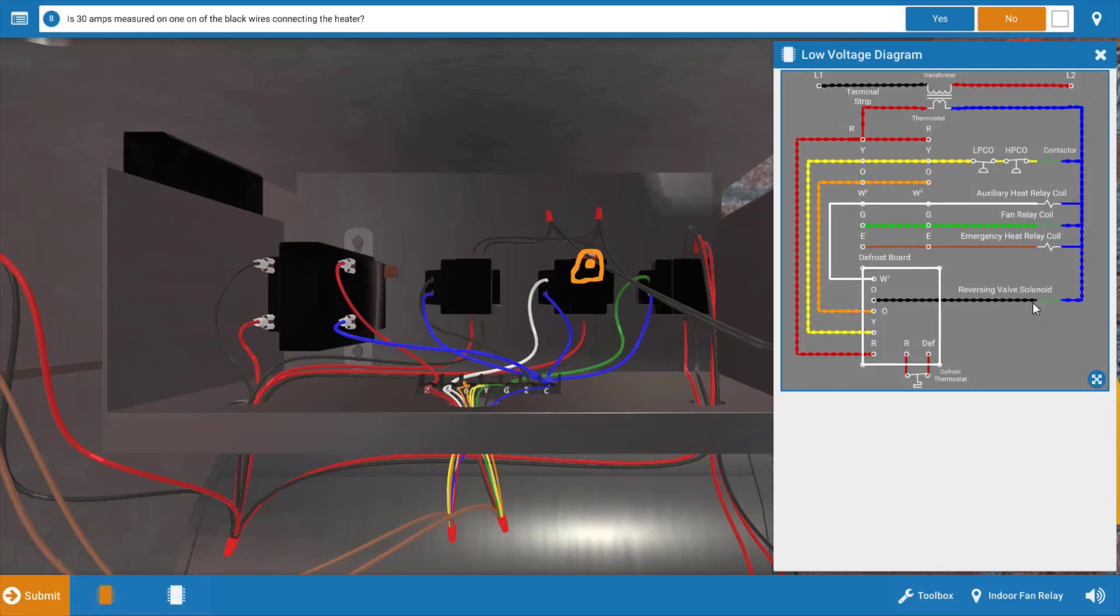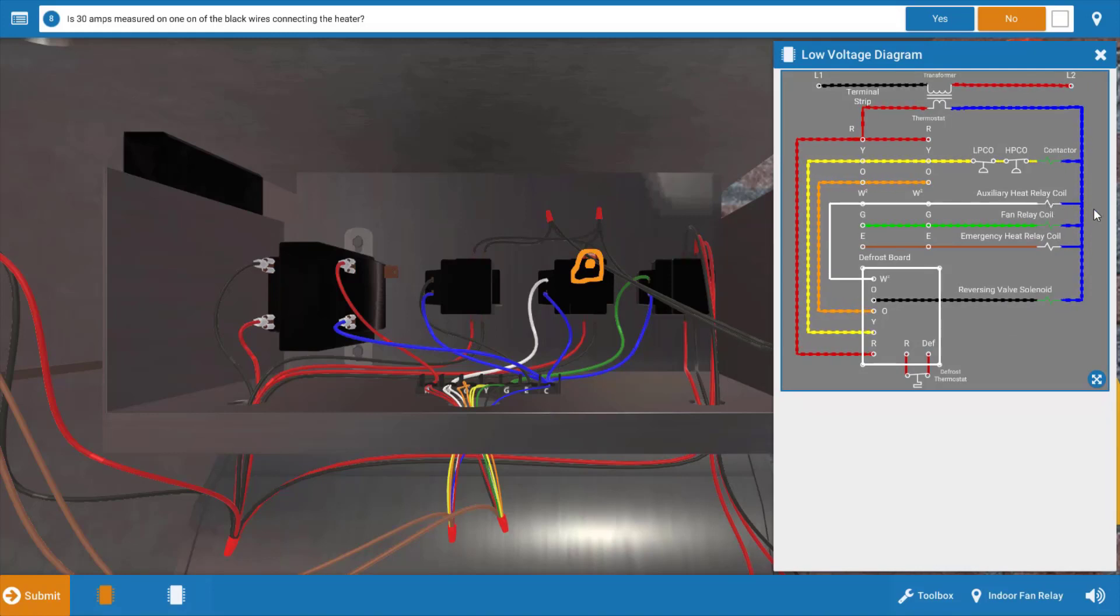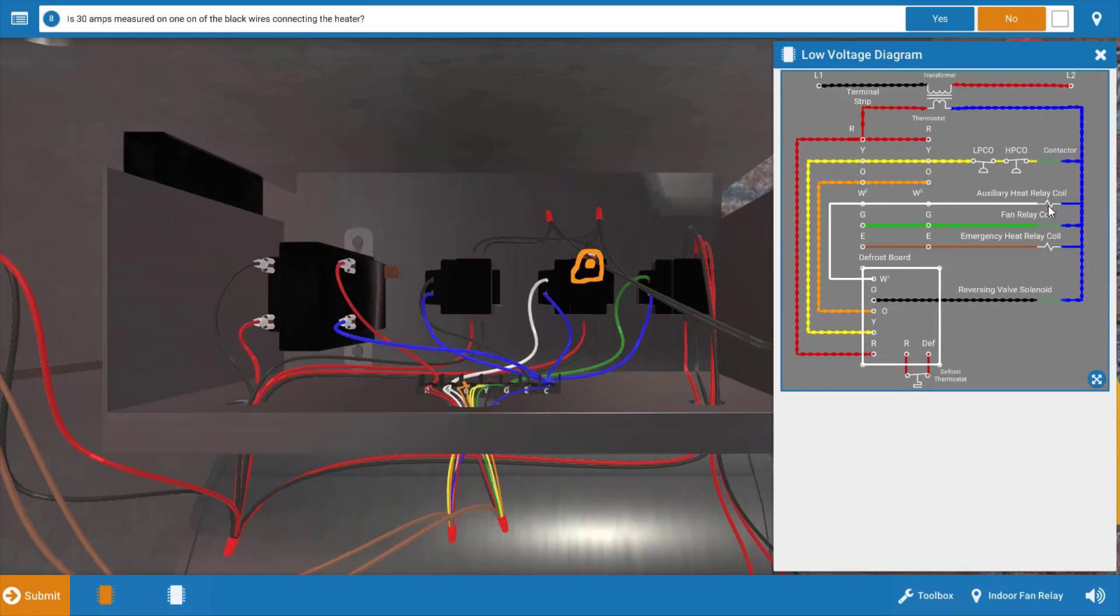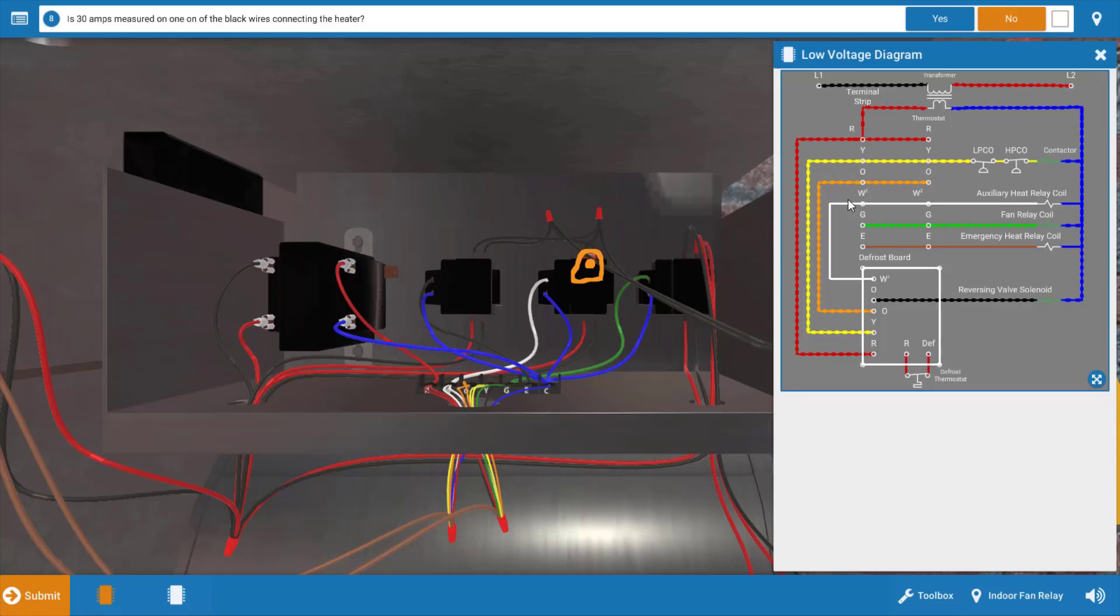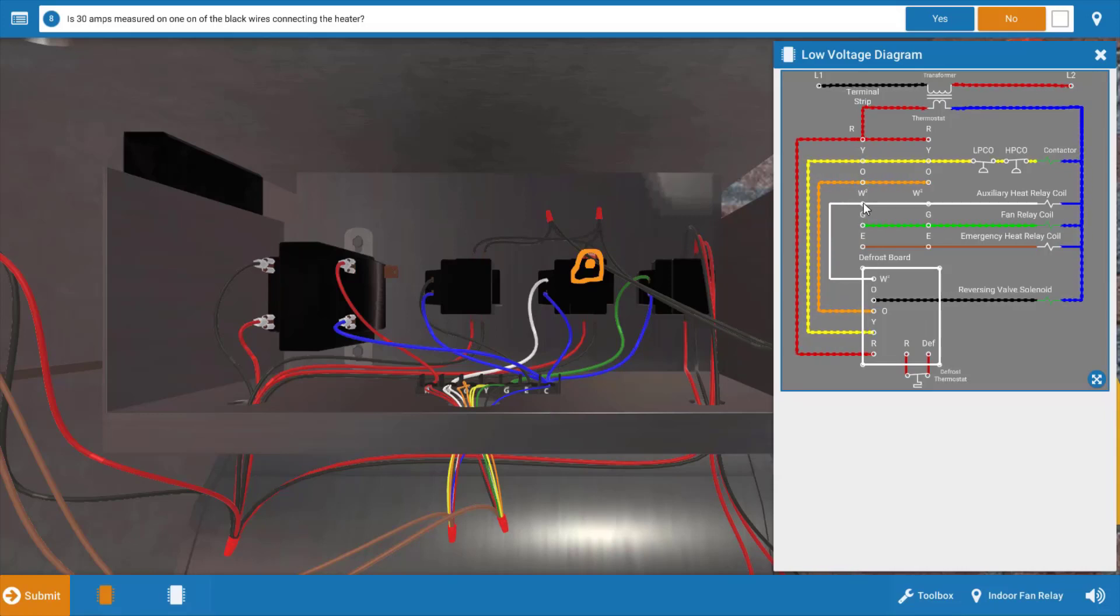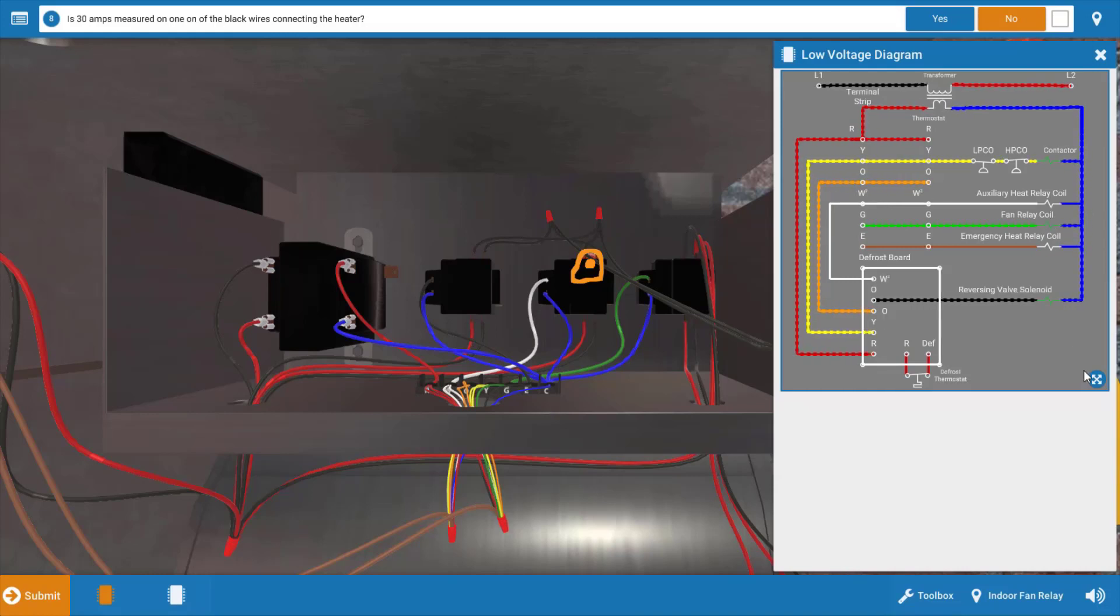The low voltage diagram - if you take a look, we have our auxiliary heat relay right here, which is going to turn the electric heaters on. So it's possible we have a bad relay coil in the auxiliary heat relay. It's also possible that there's a malfunction in the thermostat, and the thermostat is not sending 24 volts out of this W2 terminal, which again is the second stage heat, to that auxiliary heat relay coil. So that's two possible causes.